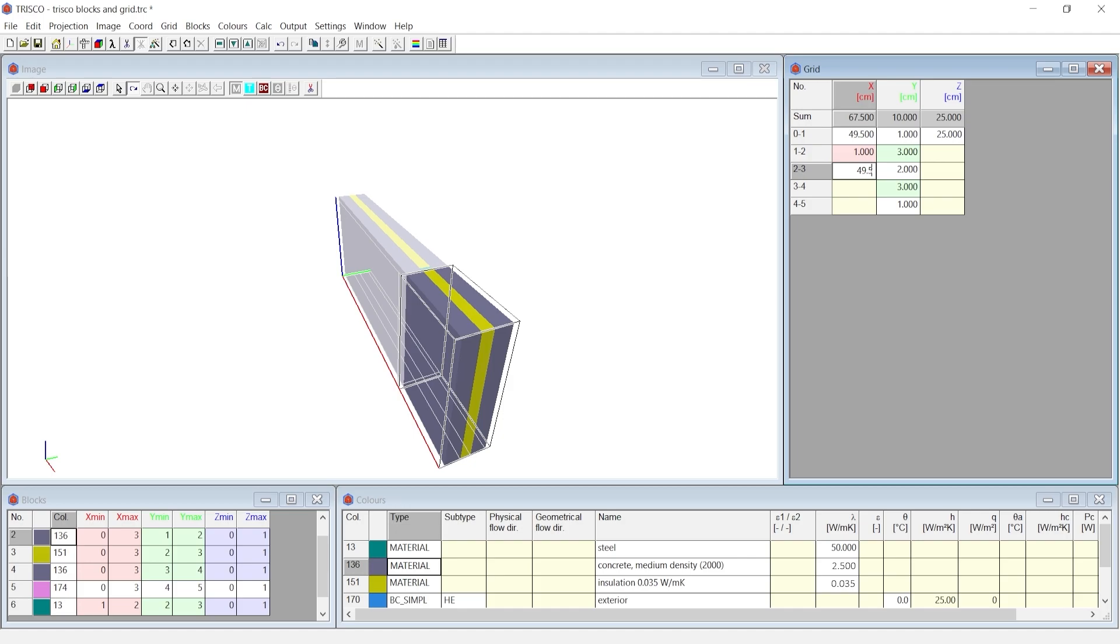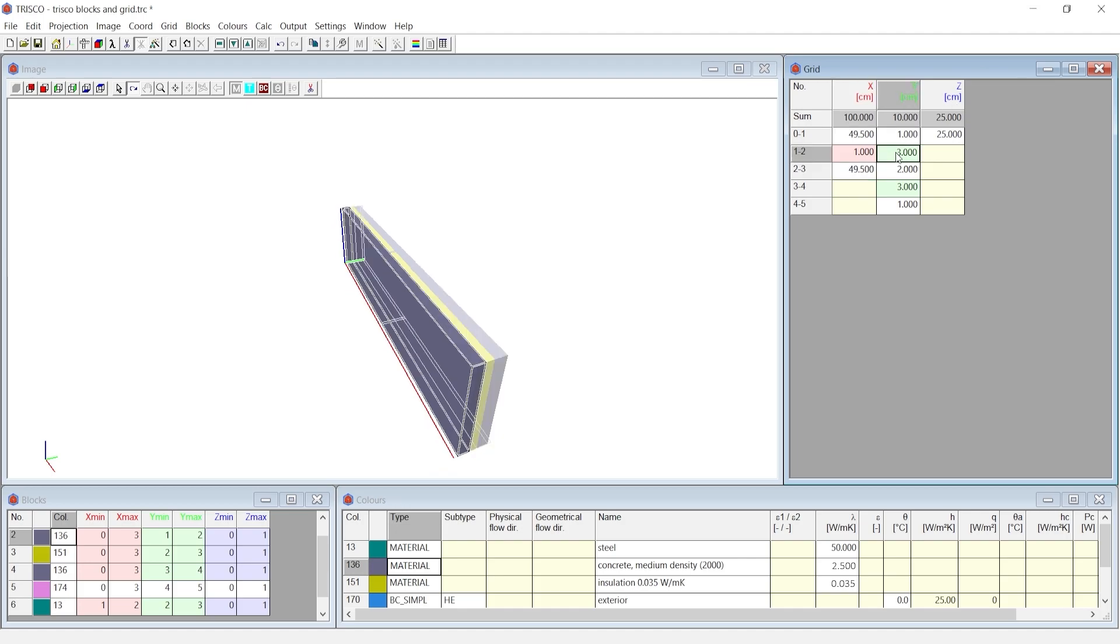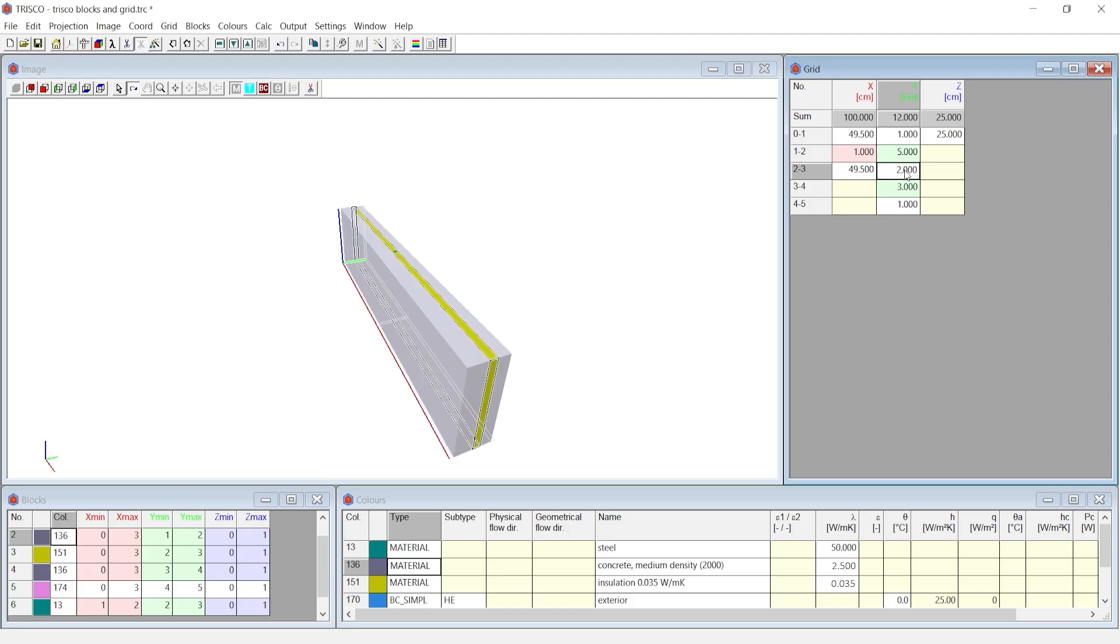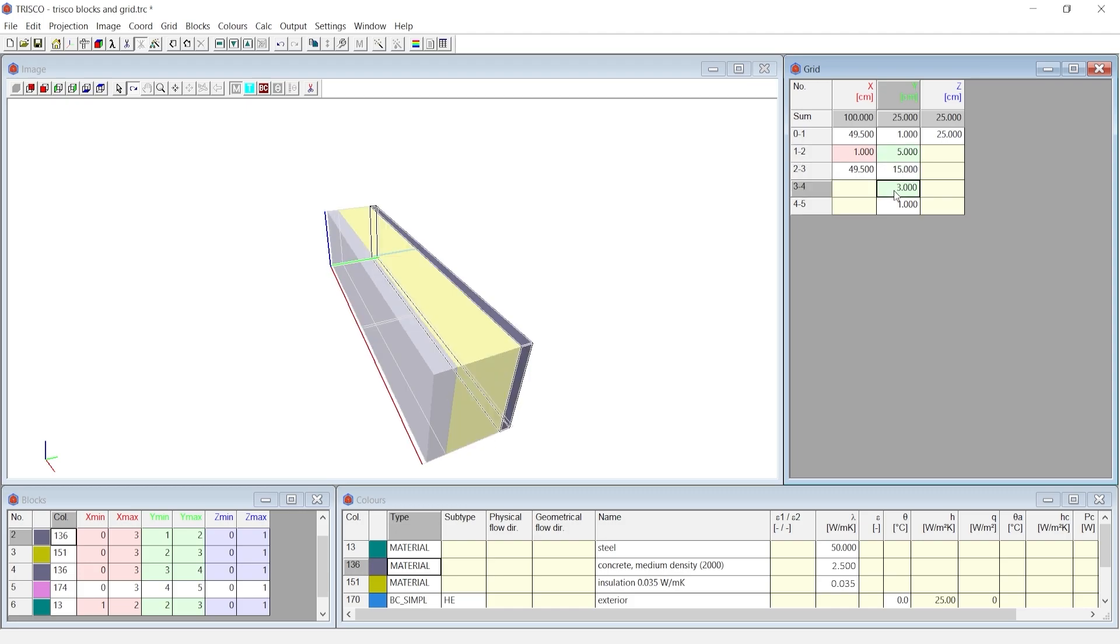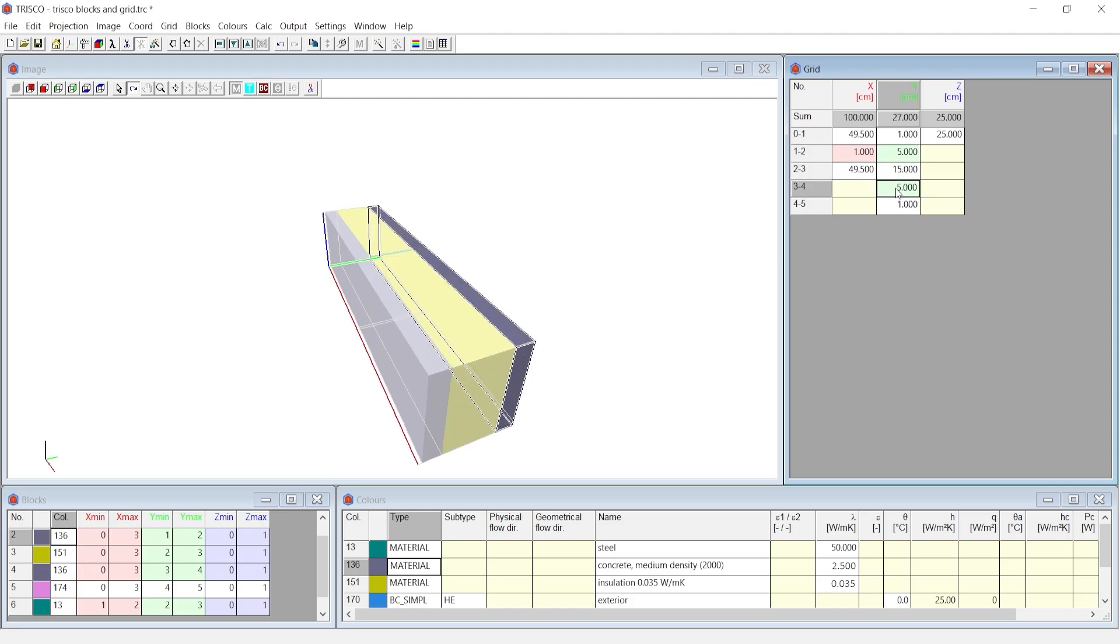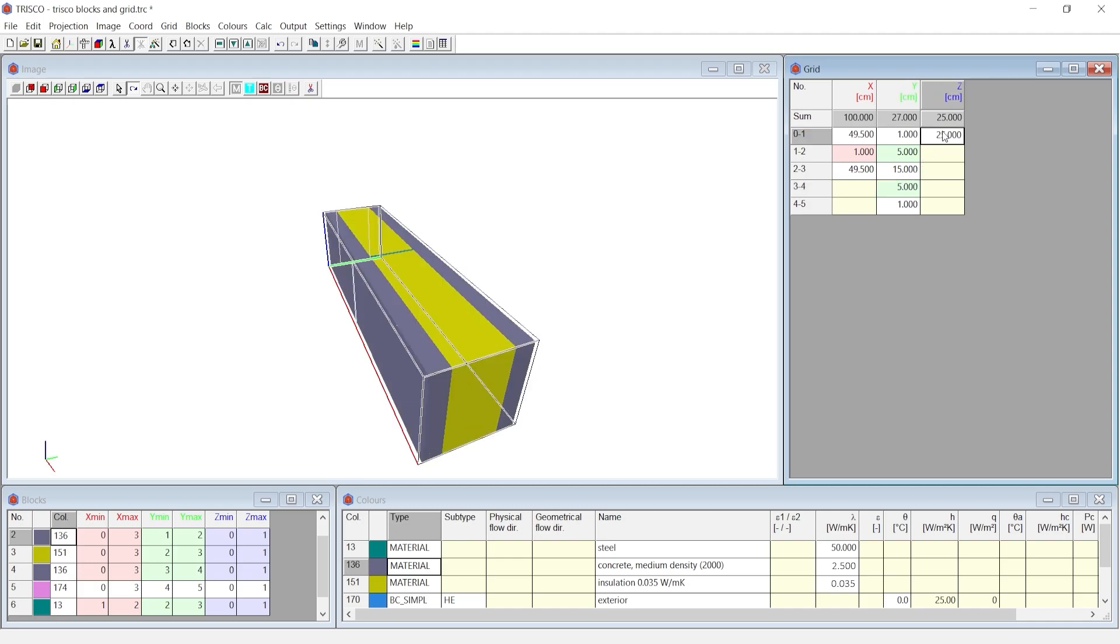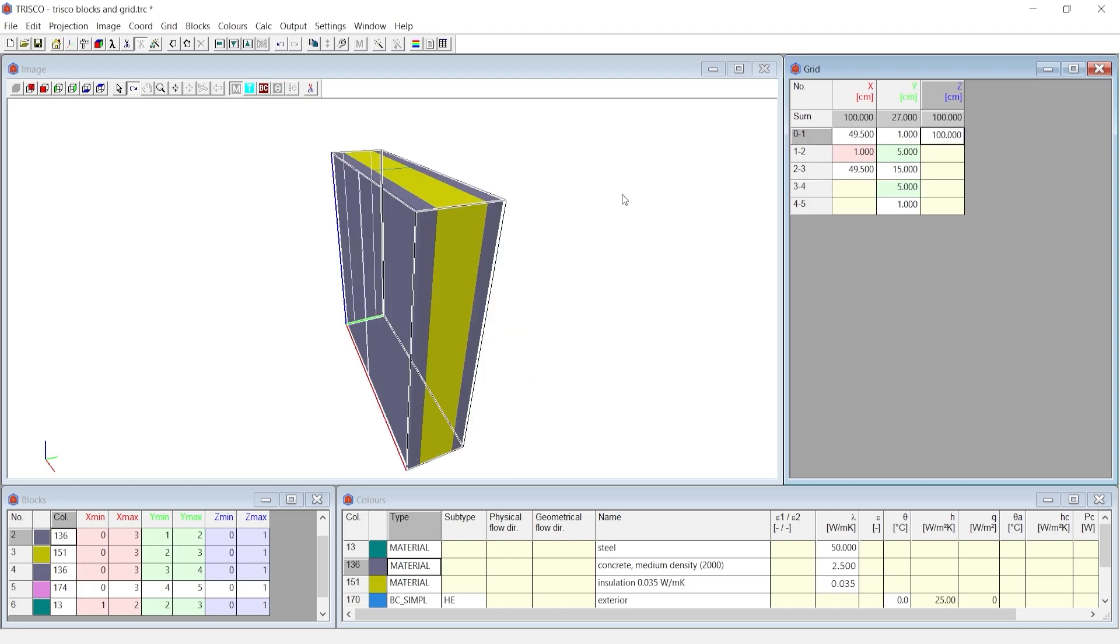In Y domain, change the second grid to 5 cm for the concrete board, the third grid to 15 cm for insulation and the fourth grid to 5 cm for the concrete board again. We increase Z height to 100 cm.